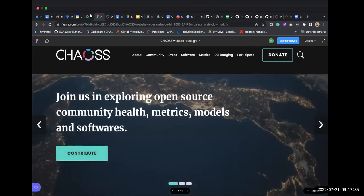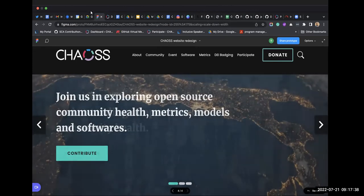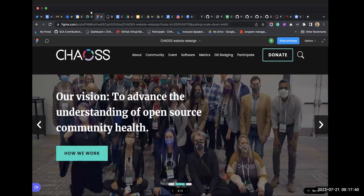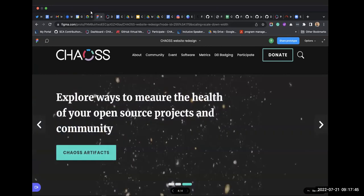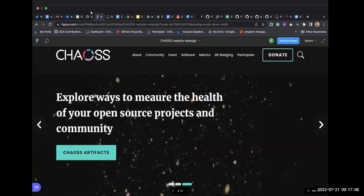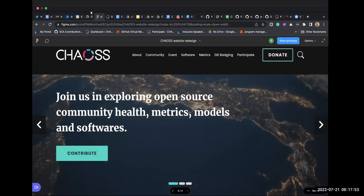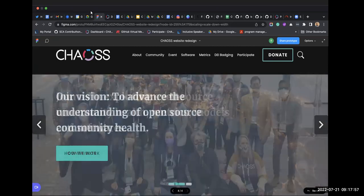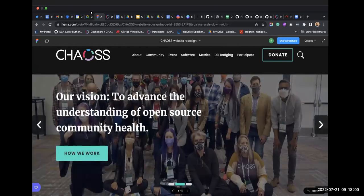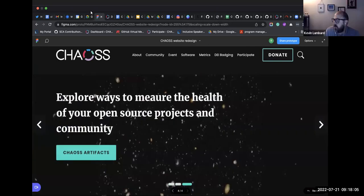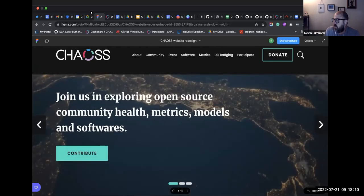Kevin, when you are talking about these three to four images, is this like curation of images from a collection of stock images that we have, or like creation of illustrations? Both? Okay, so on that main page we want to have three images for that slider.